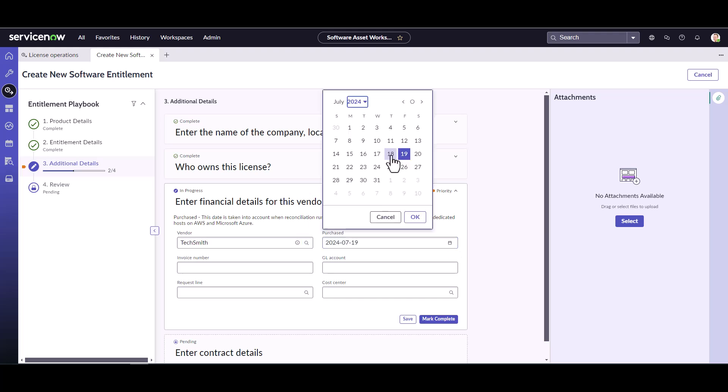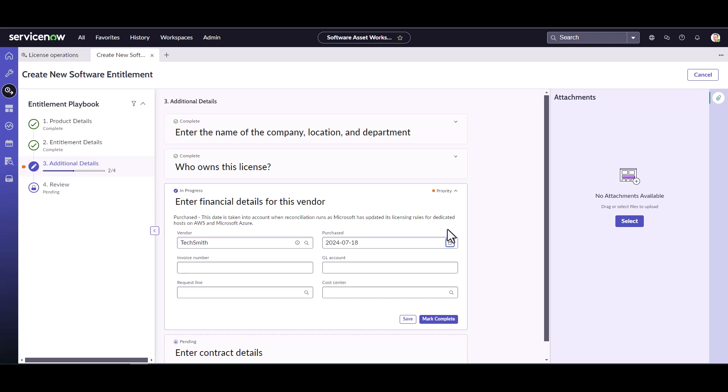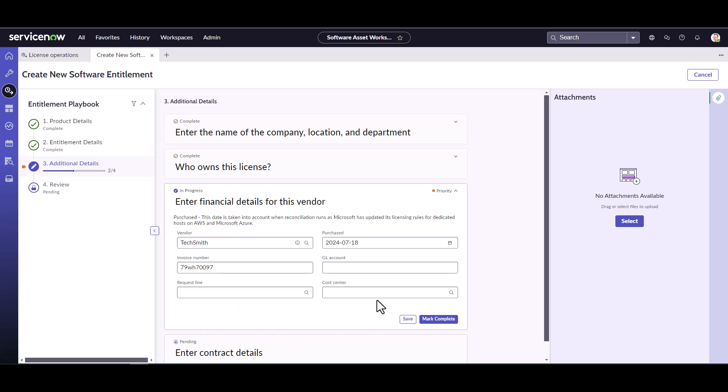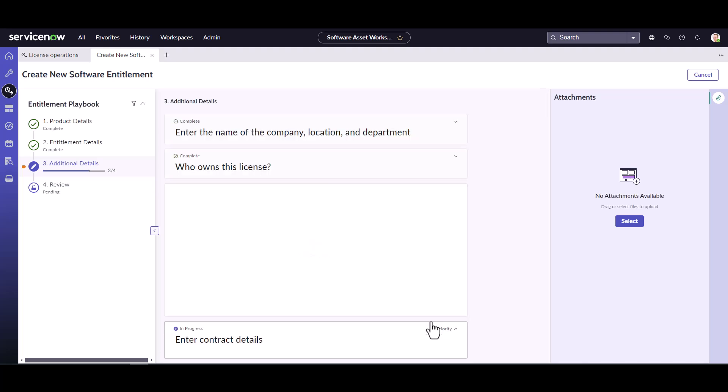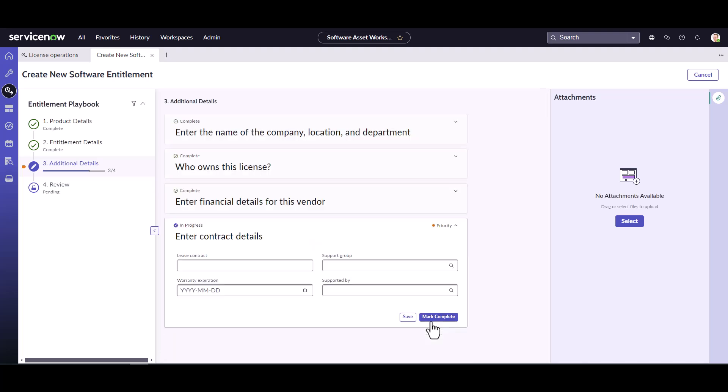And I can also see when did I purchase it. I purchased it yesterday. If we have an invoice number, which I do have this invoice number in my hand, I'm going to go ahead and put in the invoice number so I can track that as well. If this was coming from a request, you could put in the request line or it would be automatically fulfilled. But we're not going to track any of that. And we're not going to track GL account or cost center. But again, you can if you have that information.